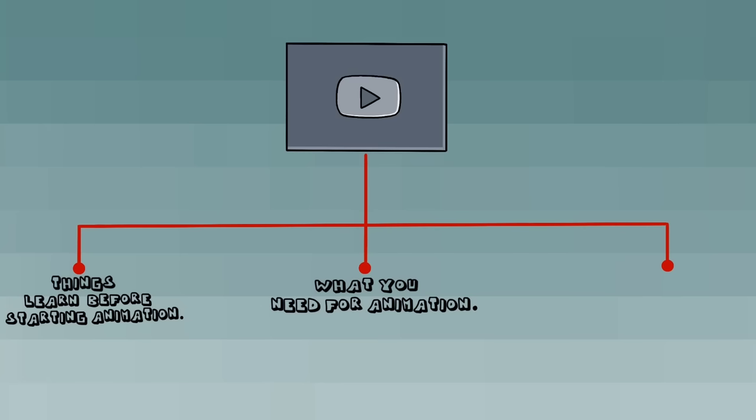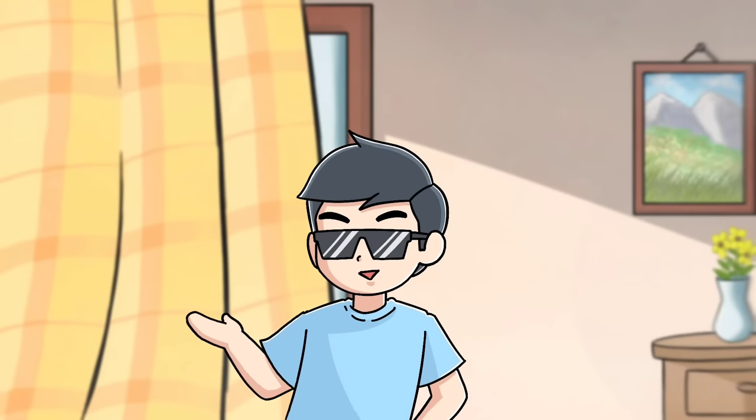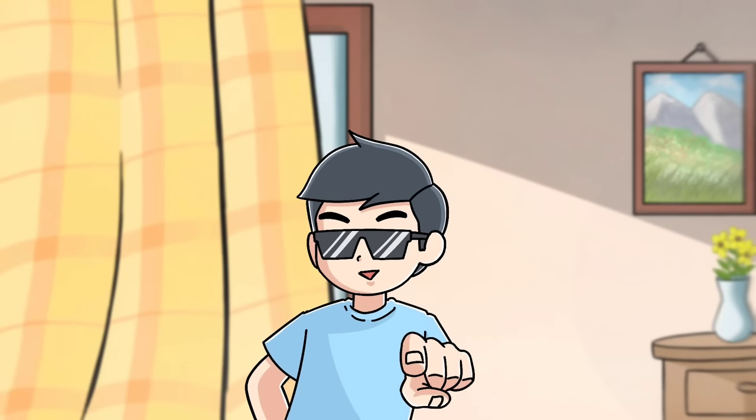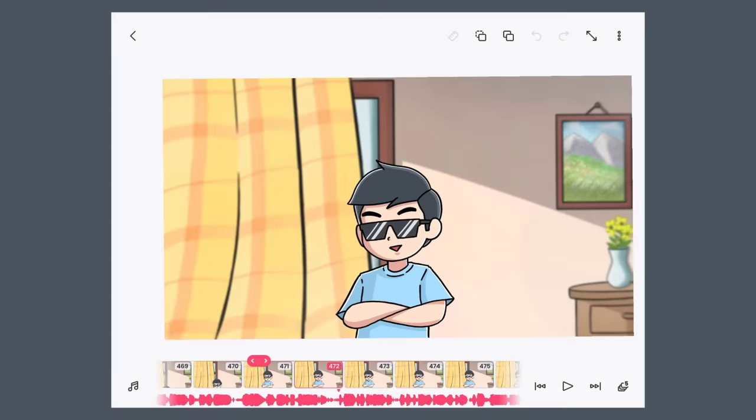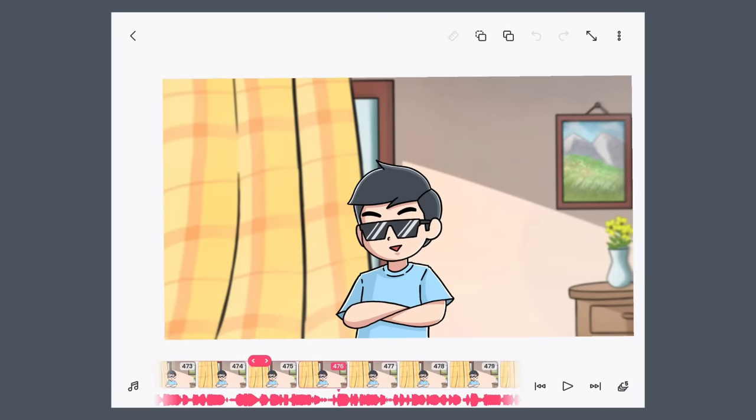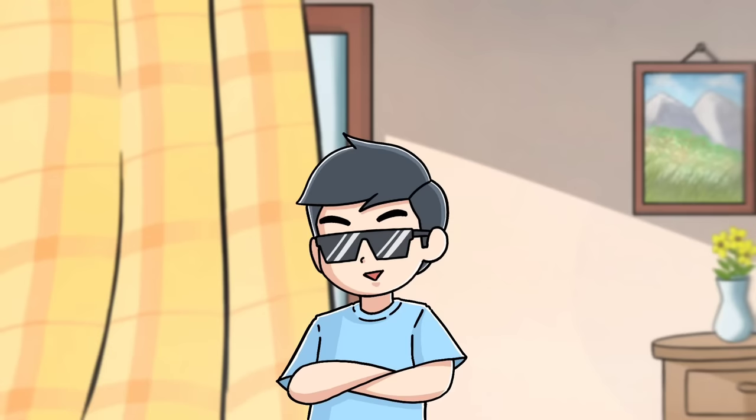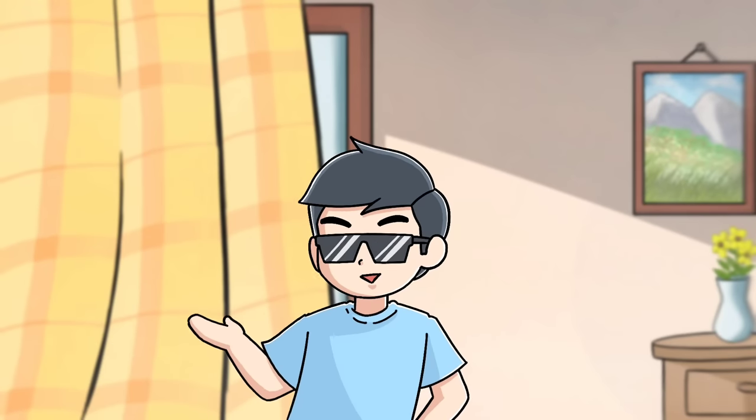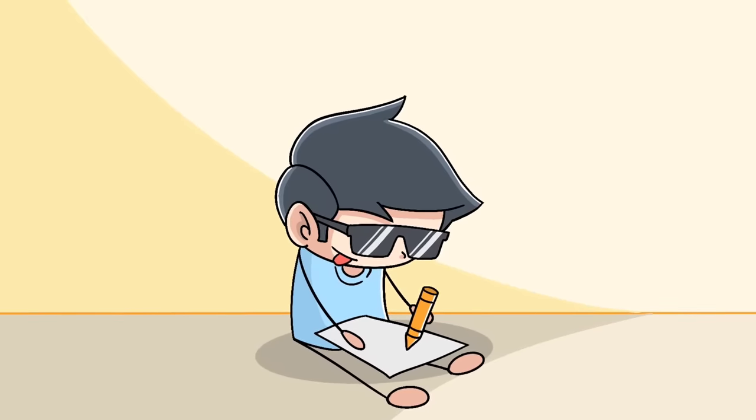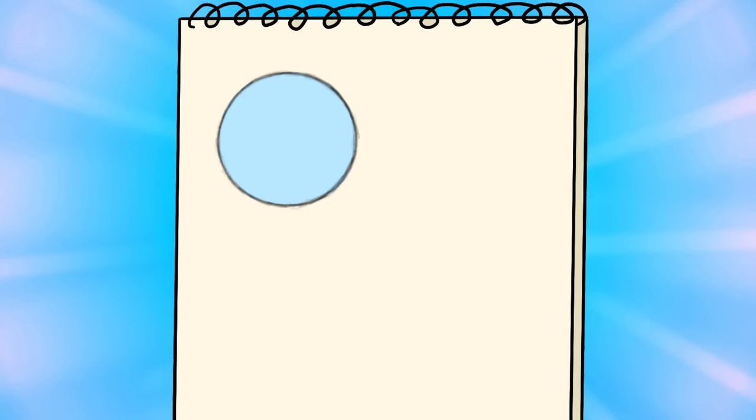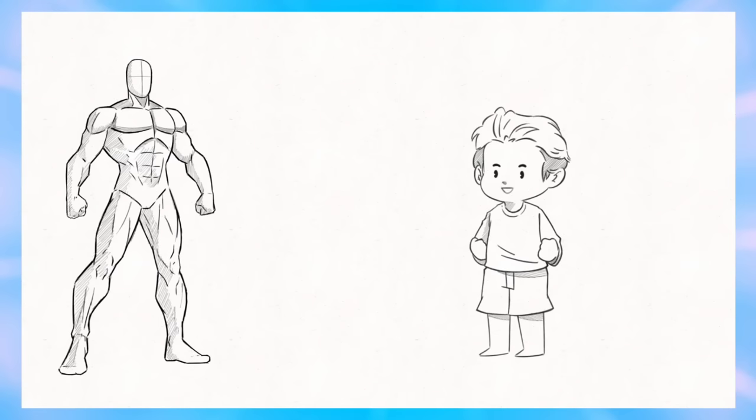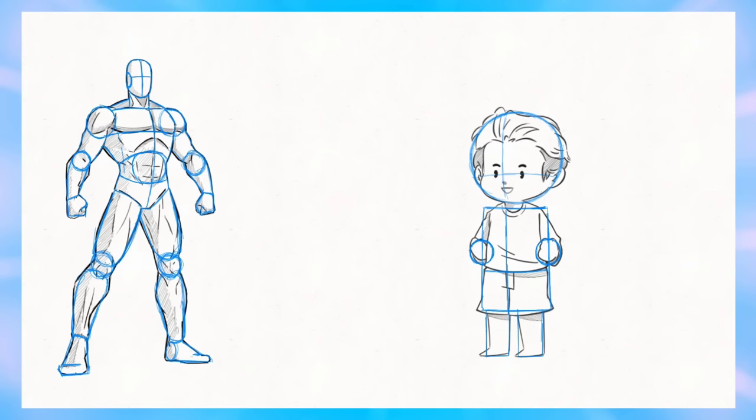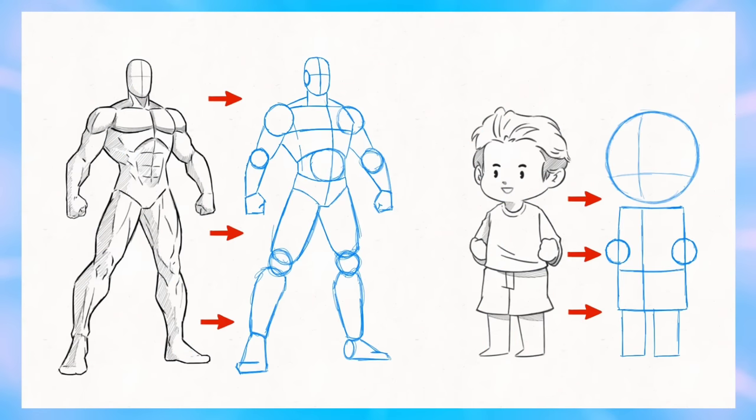Number one: things learned before starting animation. If you want to do 2D animation, then first of all you should know how to draw, because 2D animation is a process of frame by frame drawings. That is why it is important to know how to draw, and in drawing you need to practice shapes drawings like circles, squares, and triangles, because most of the objects and characters are made from the combination of different shapes and with their help you can make anything very easily.